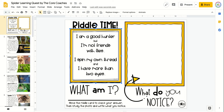This is the Spider Learning Quest, which is part of the October Learning Quest bundle. This is the Google Slides version, though it is also available in Seesaw and in a printable format.